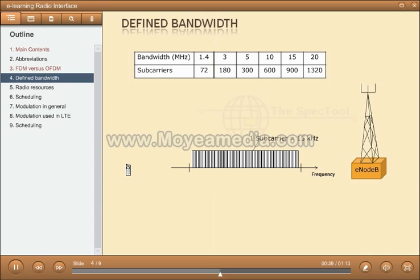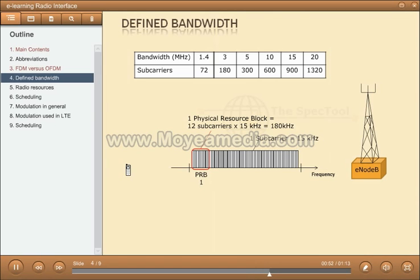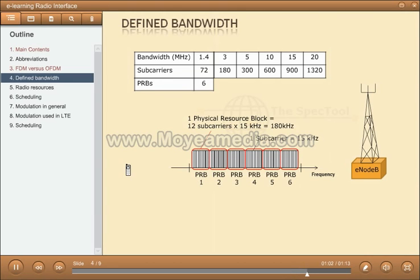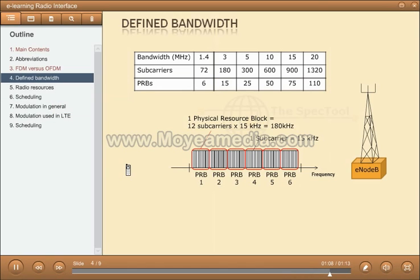In LTE, it has been decided that subcarriers should be arranged in groups of 12. Each group forms a physical resource block. Each PRB is then 180 kHz, since 12 times 15 is 180. As we can see in the table and the picture, the 1.4 MHz band consists of six physical resource blocks. Filling in the rest of the table, we see that the largest band holds 110 physical resource blocks.